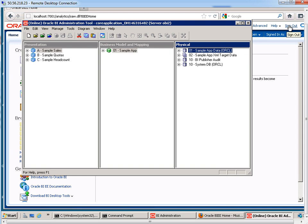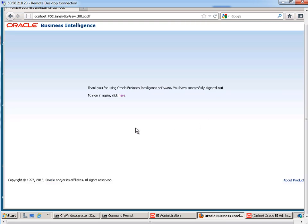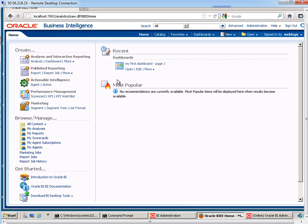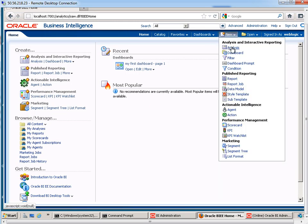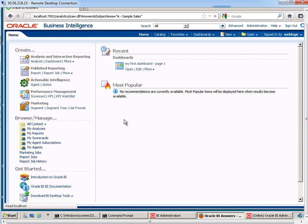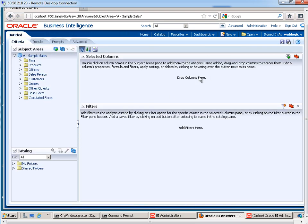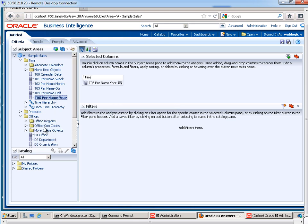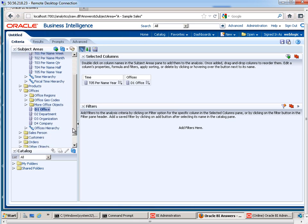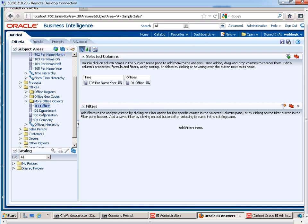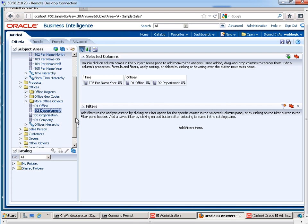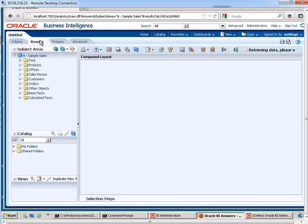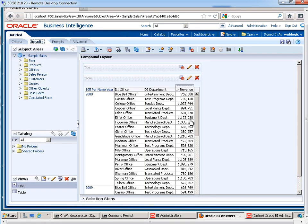OK, so let me go ahead and sign out. I'm going to sign back in as user WebLogic. And I'm going to create a new analysis. This will be based on sample sales. And I'd like to include the year as well as the office. Perhaps right in here, the department maybe. And under base facts, we have revenue. So as of right now, there are no filters.